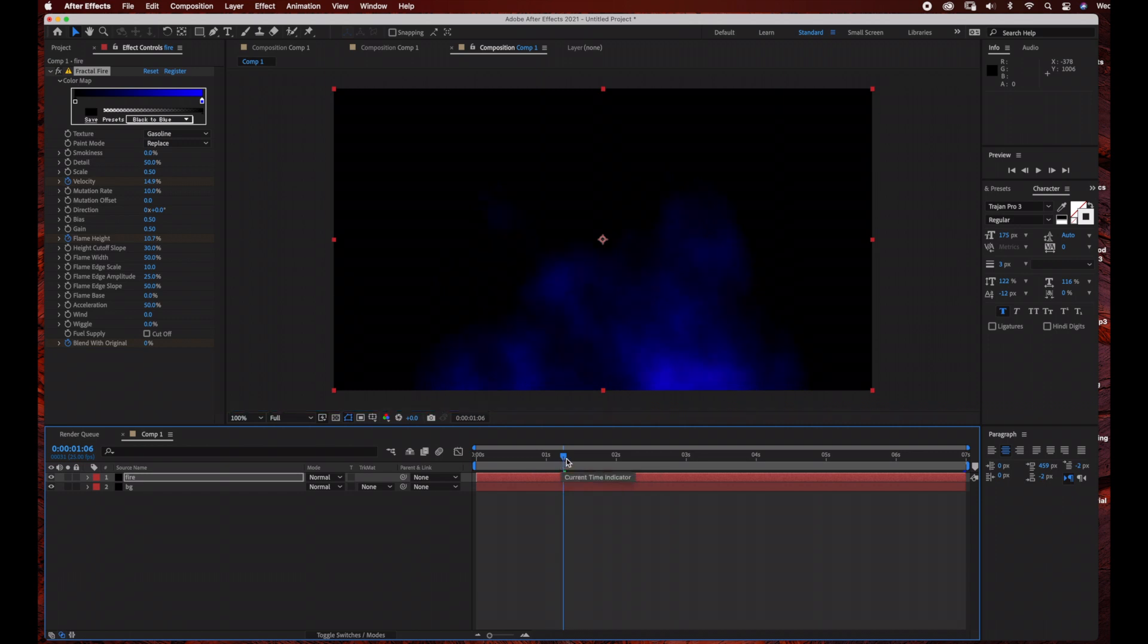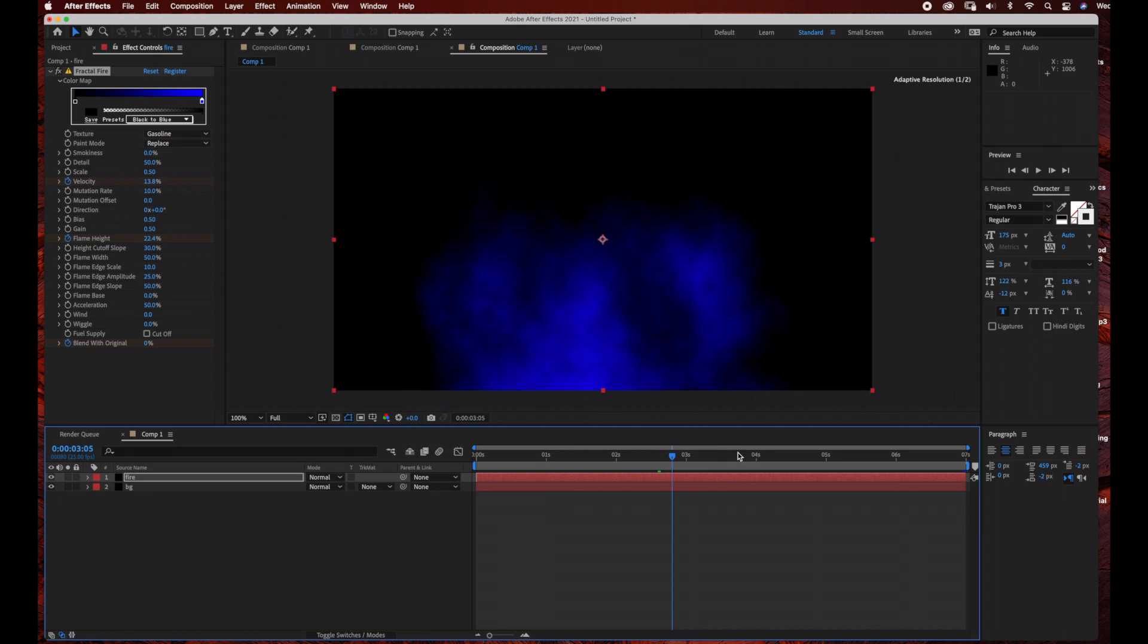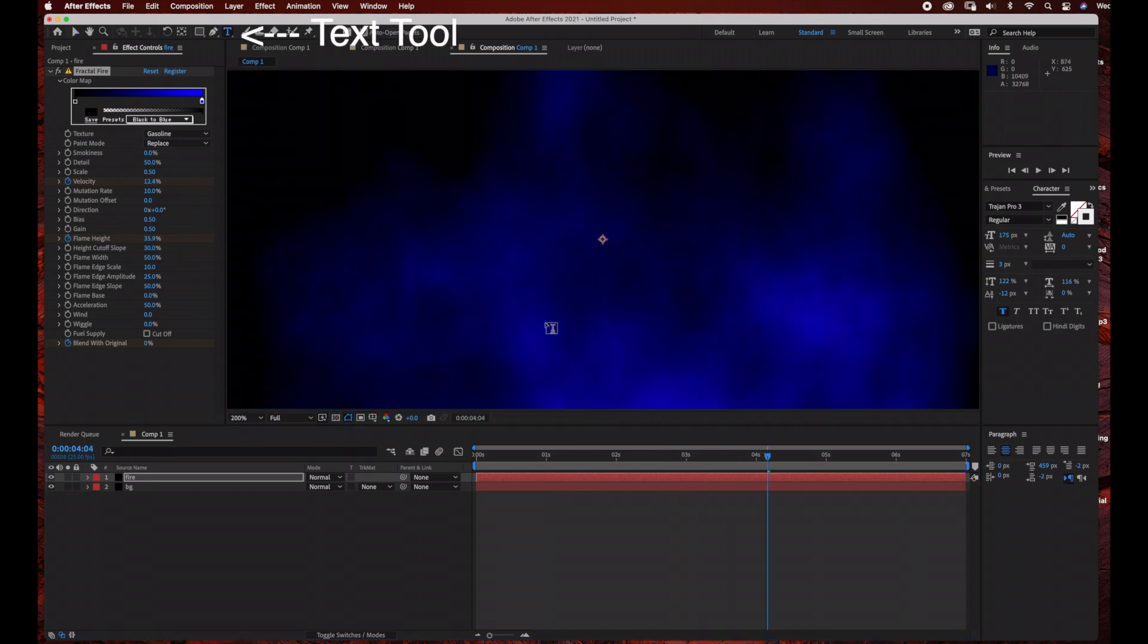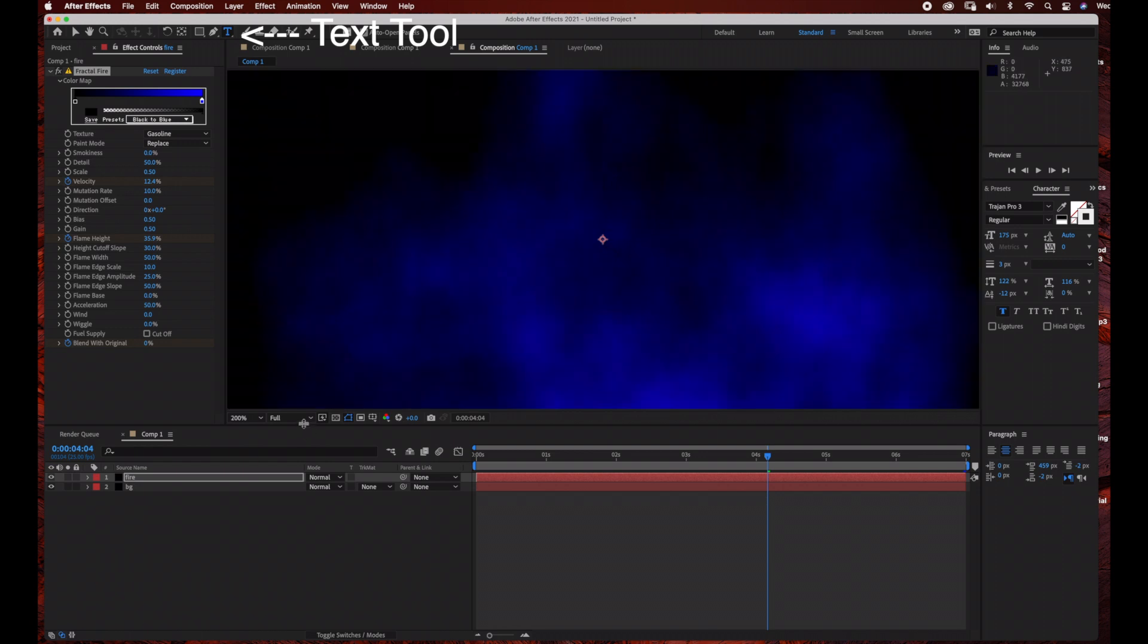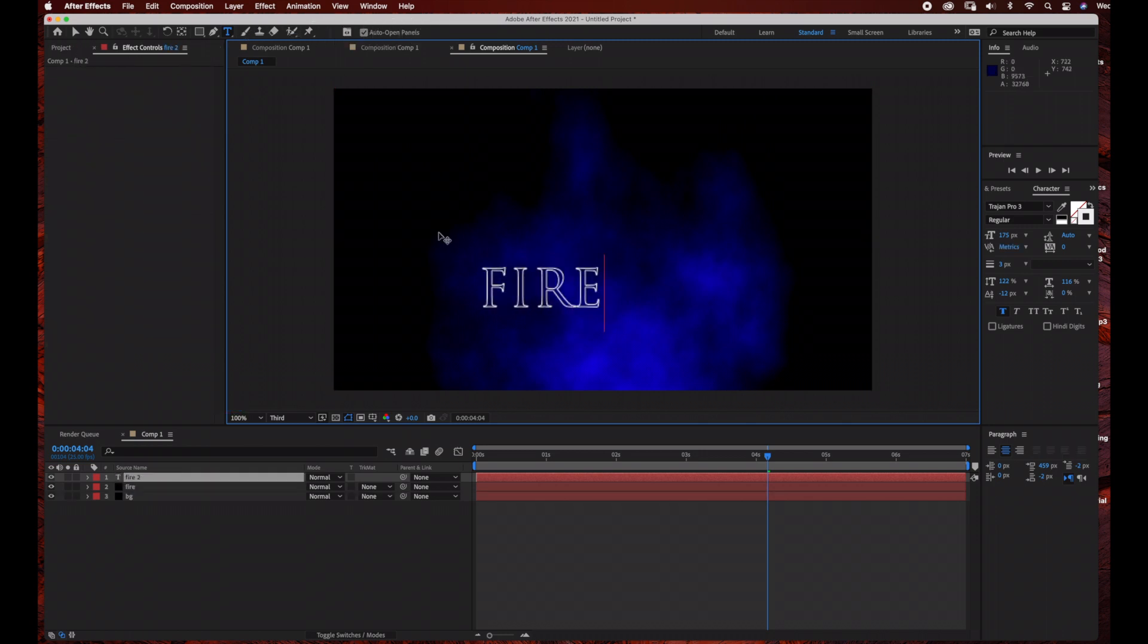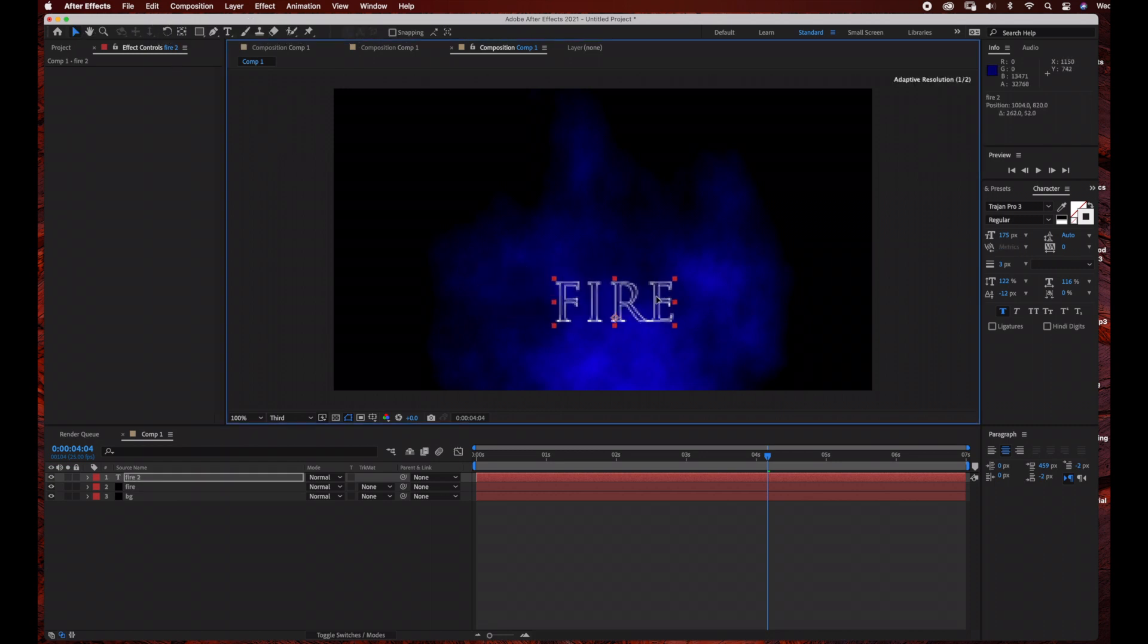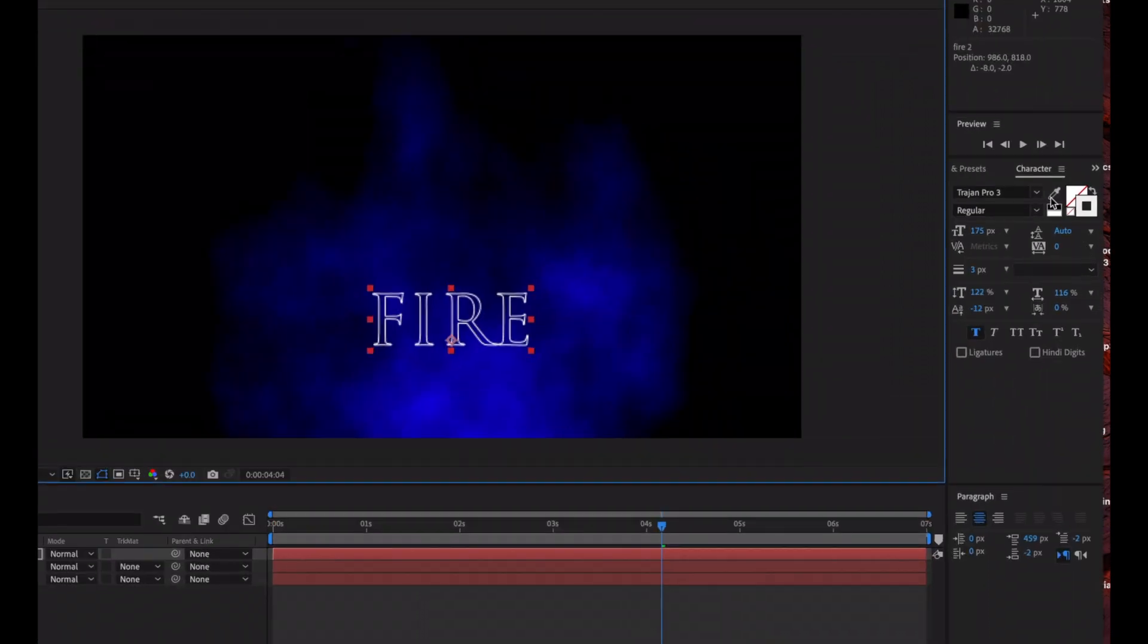The next thing we're going to do is add our text. Go to the text tool and I'm just going to type in Fire. After I'm done typing in the text, I'm going to switch over to my selection tool and just reposition this.